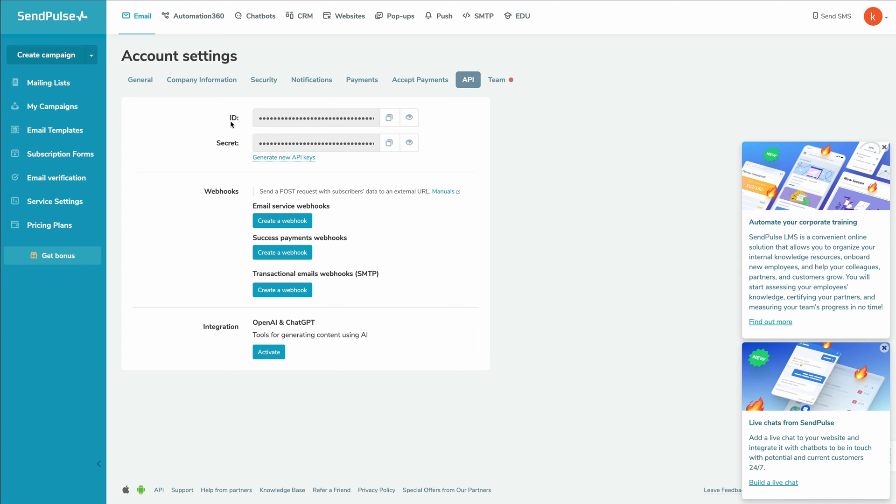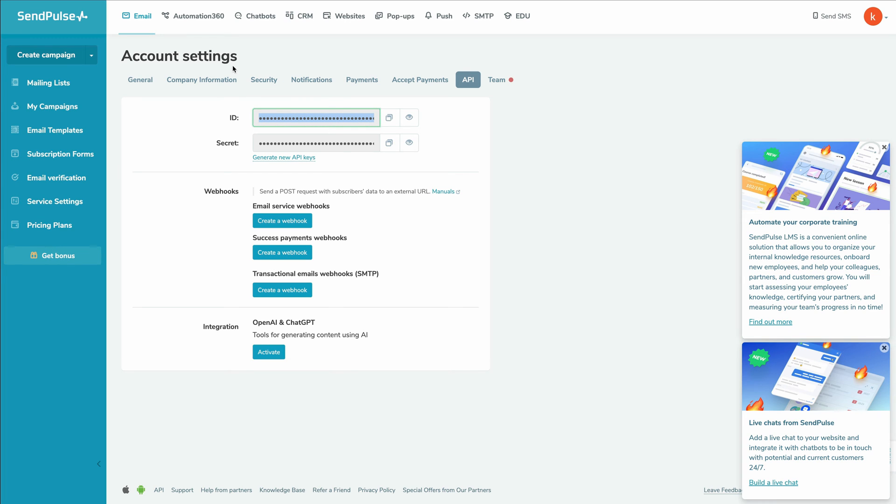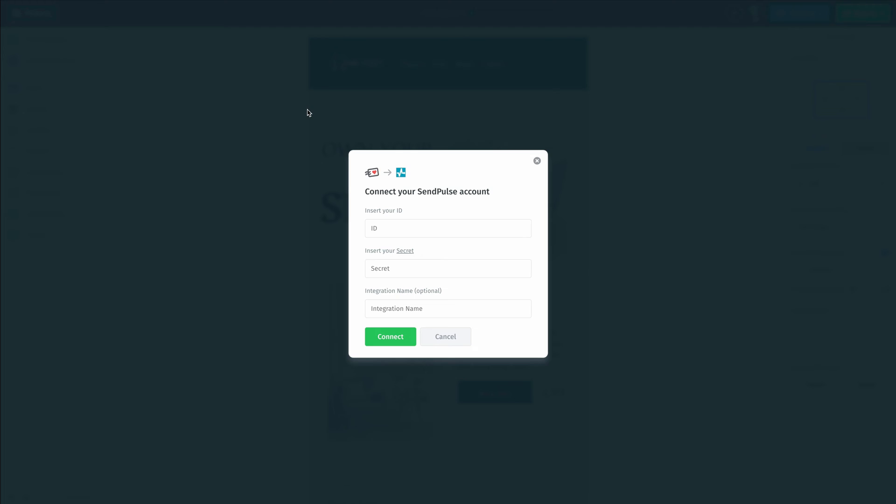So for the ID, we can actually click on this little copy button here and that's going to copy it for us. And then we can head back inside of Postcards and we can paste that into the ID field, just like so.